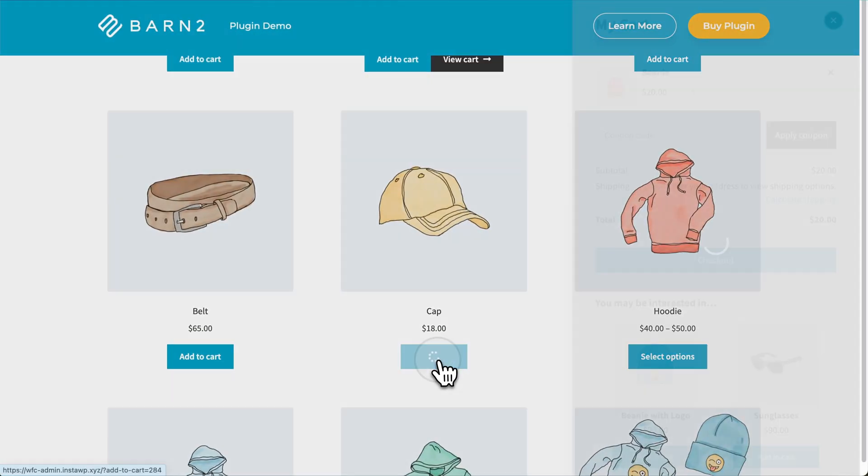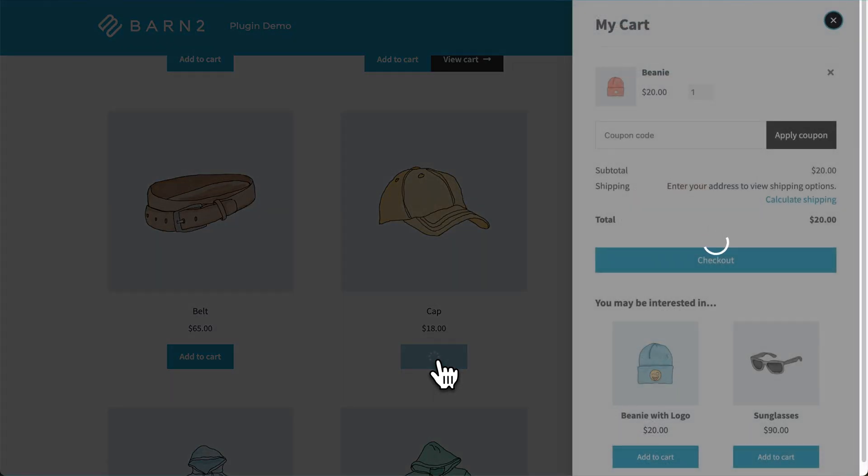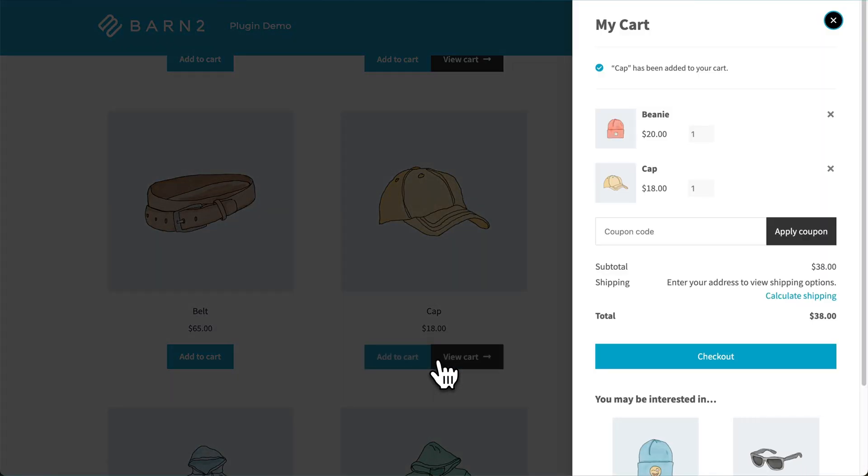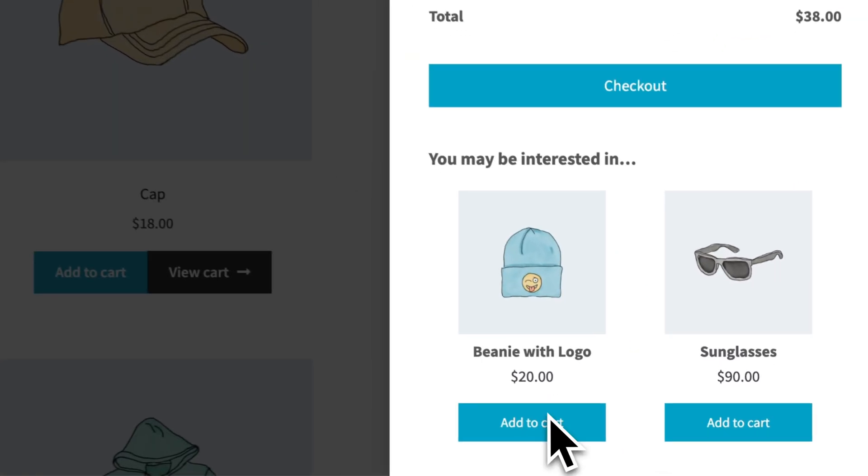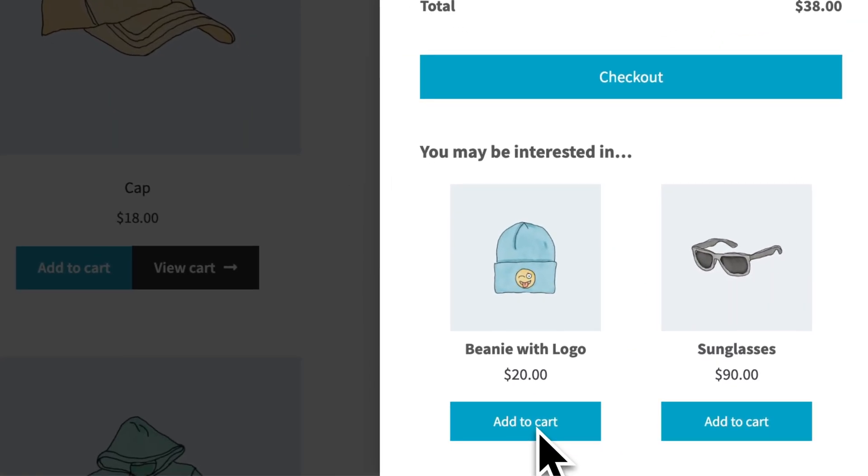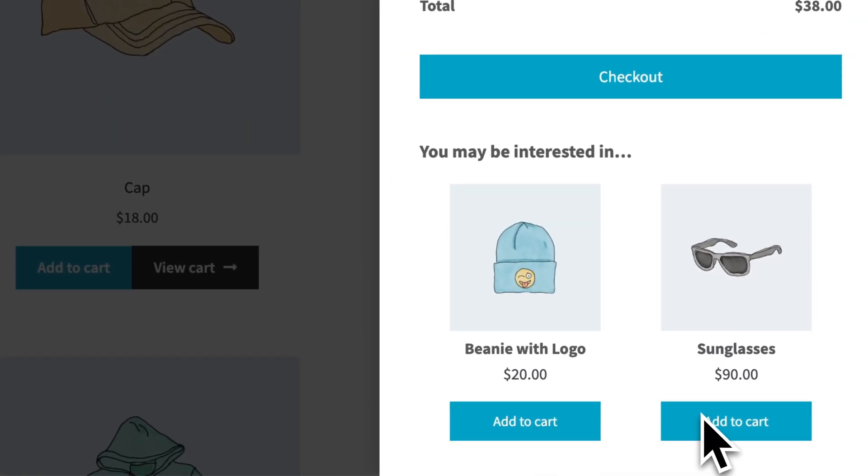This more seamless process can actually help increase your conversion rates, because for every new page that has to load, that's a new opportunity for a customer to abandon their cart. The plugin can also help to increase average order values by displaying related products right within the FastCart, encouraging customers to buy more.